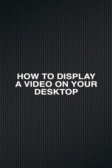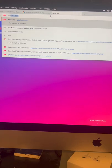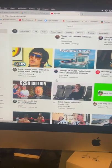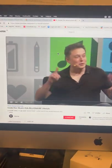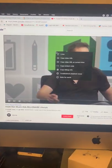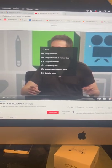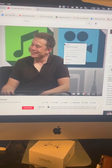Do you know how to display a video on your desktop? Open Chrome or Brave browser, go to YouTube, and open any video. Now right-click on the video and move your mouse off of the context menu, and right-click again.